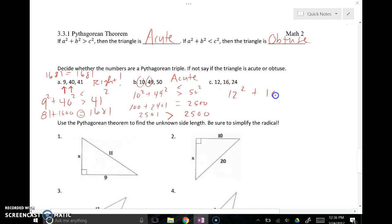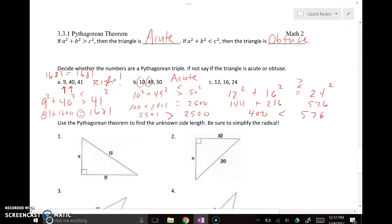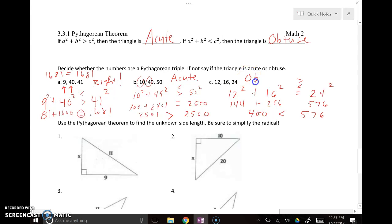For sides 12, 16, and 24: 12 and 16 are the legs, and 24 is the hypotenuse. 12 squared plus 16 squared is 144 plus 256, which equals 400. 24 squared is 576. Since 400 is less than 576, the hypotenuse is bigger than the two legs squared and added together, meaning the angle across from it is very large — this is an obtuse triangle.